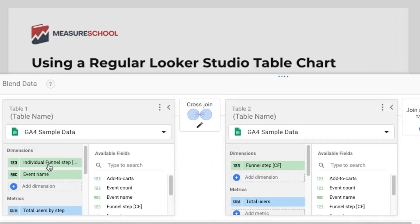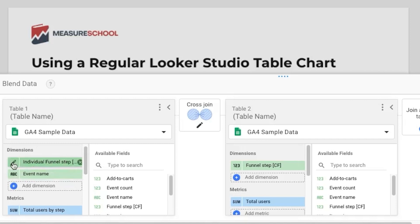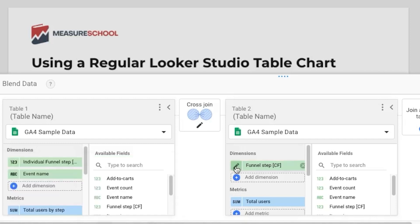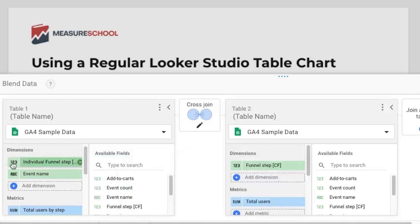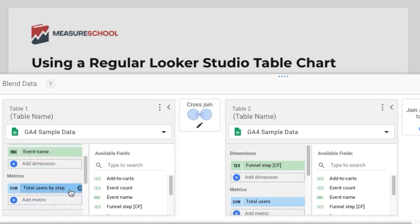This funnel step here it's the same as this funnel step here but we rename the one in the first column so you can see it's funnel step and funnel step here as well but we rename this one so that it's easier to know which one is which in a formula we'll use later.